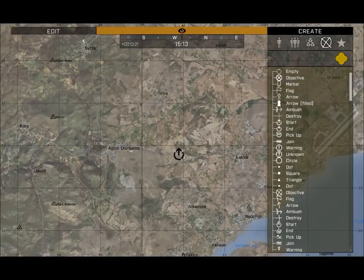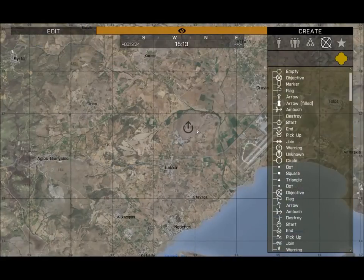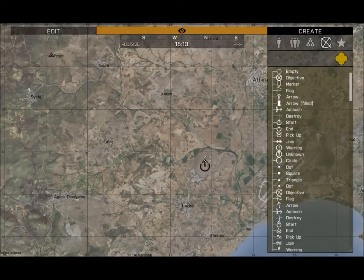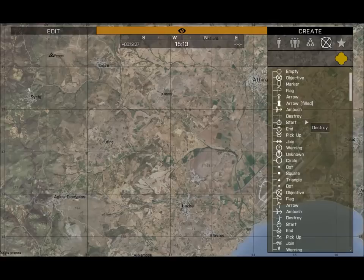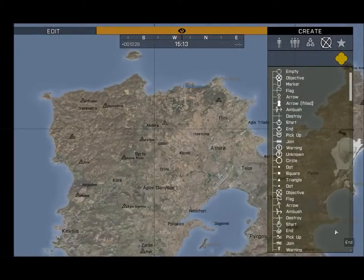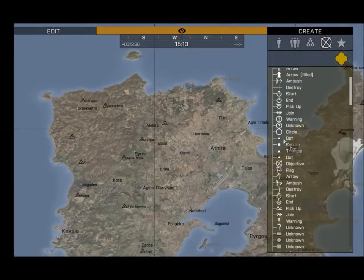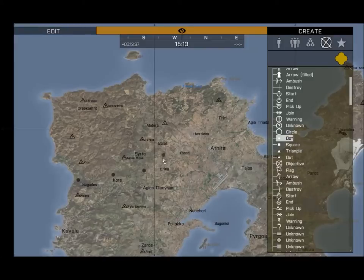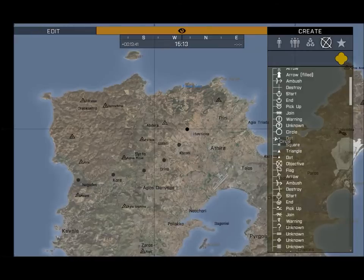You can place any of these markers down to help players complete their mission objectives. Some people like to place down dots in their Zeus missions to symbolize boundaries or borders for different factions — I'll go ahead and do that to show you real quick.